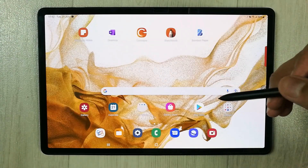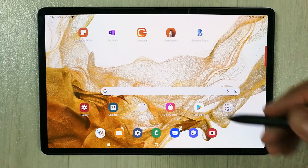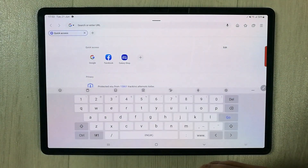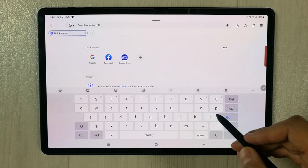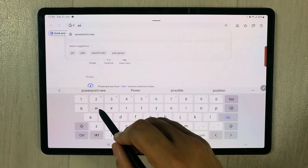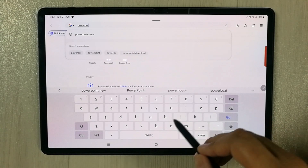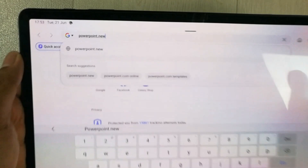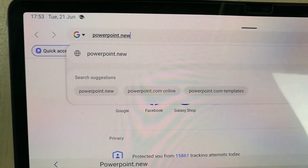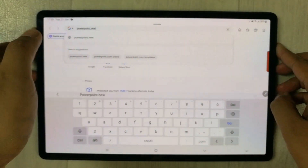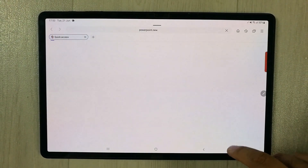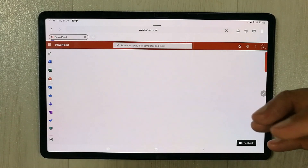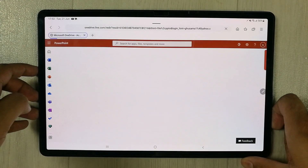First of all, you have to open your internet browser. Once you open it, go to a website called powerpoint.new. Once you open this website, the PowerPoint page will be in front of you where you can make your slides and presentations — everything is ready to go.